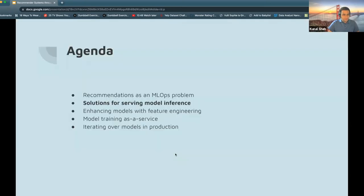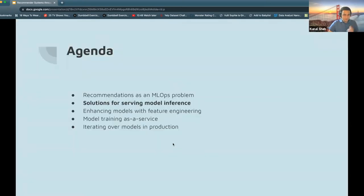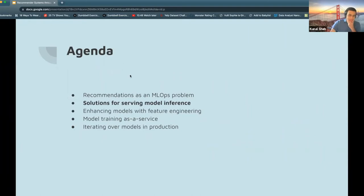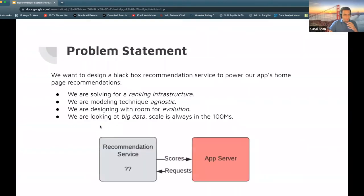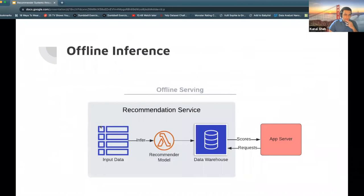Before I jump into the solution space, any questions around the phasing of the problem? Moving on — let's try and take a top-down view to the space. When we think of this black box system, the first thing we see is somebody's going to send us requests and we're going to have to return them back scores, recommendations, ranks. Two broad paradigms come to light: offline inference, where I build recommendations offline and store them, and online inference, where I handle requests live.